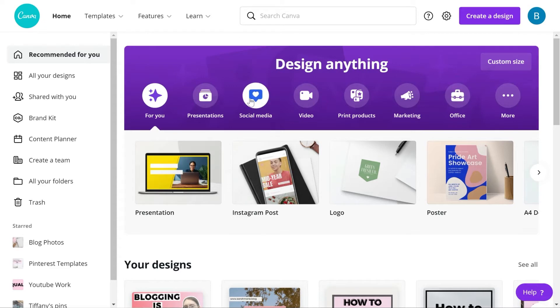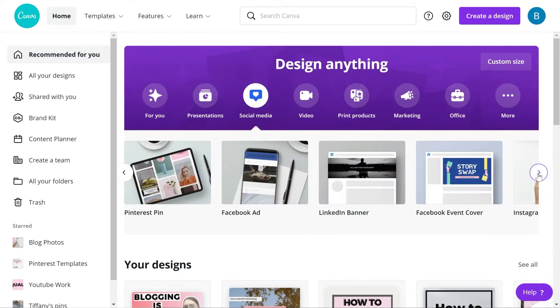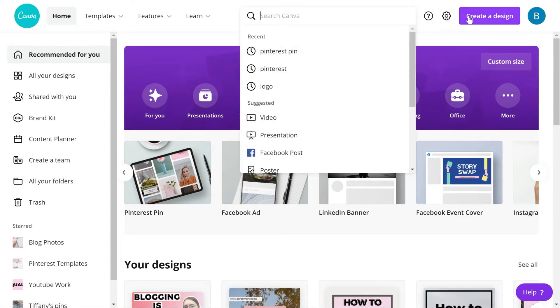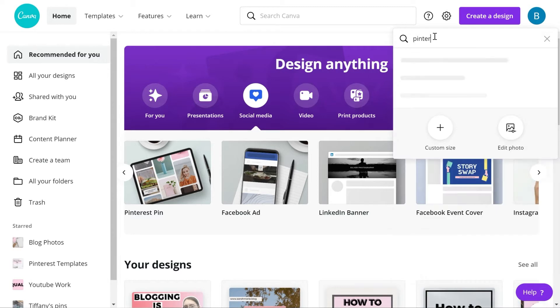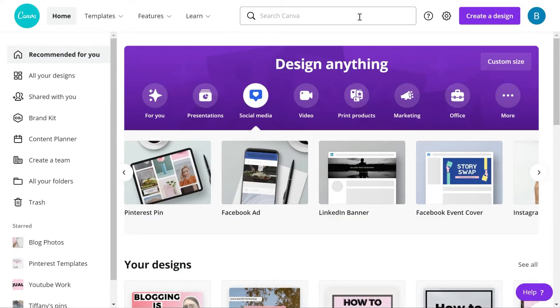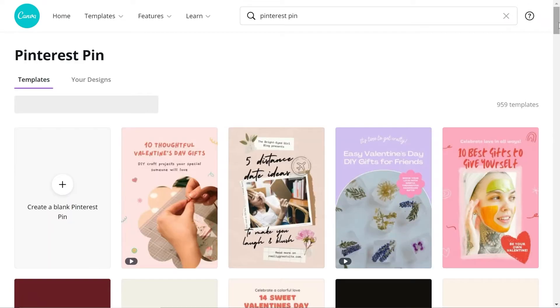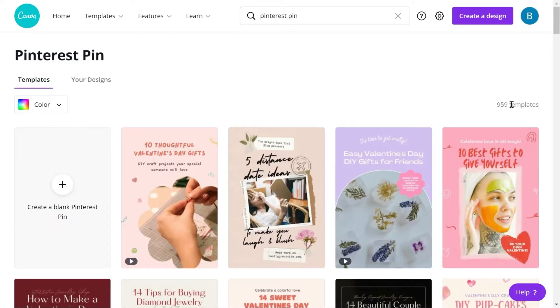You can get to these templates in a few different ways. You can go to Design Anything, click on Social Media, and then scroll through until you see a Pinterest template. Pinterest pin is right here, or you can search Canva for Pinterest pin, or you can go up to Create a Design and type in Pinterest pin and it will give you a variety of pins, or you could do a custom size. One of the ways I like to get to the Pinterest pin templates if I'm looking for new templates is typing in Pinterest pin, and these are all of the Pinterest pin templates that Canva has to offer.